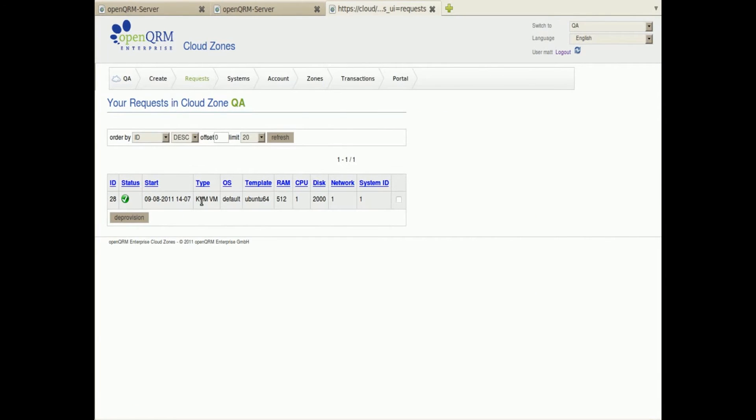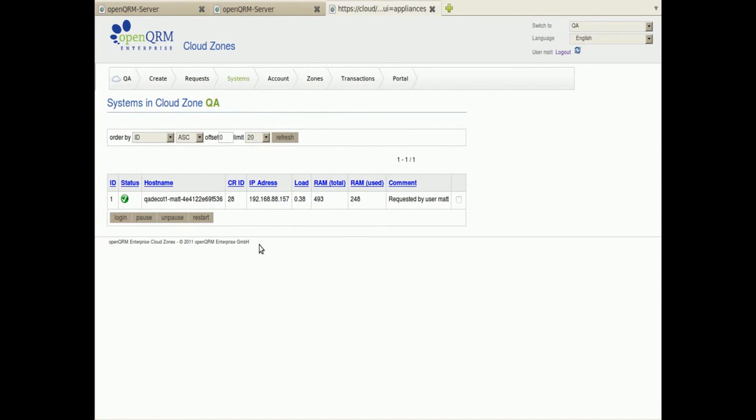In each zone I can get an overview about my requests and systems. The system section provides an option to directly login to my systems with a web browser.